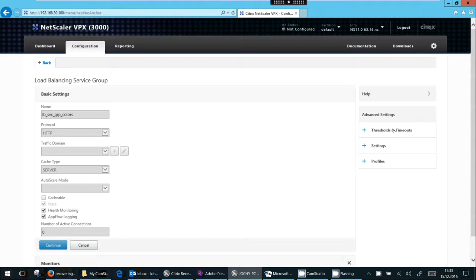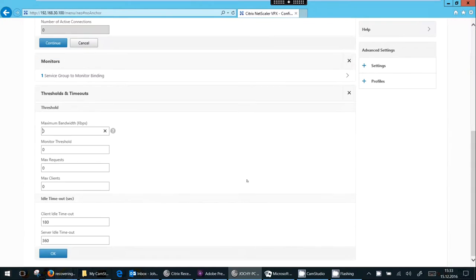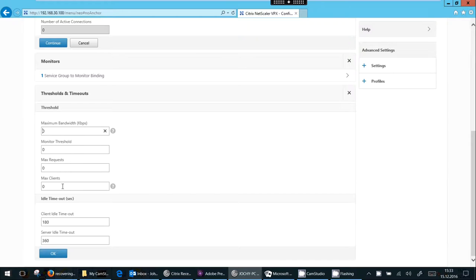Next I click on thresholds and timeouts. Then set the maximum bandwidth, the maximum of monitors to be down, the maximum number of requests or the maximum number of clients. The server idle timeout of course. So this is the server side TCP connection.